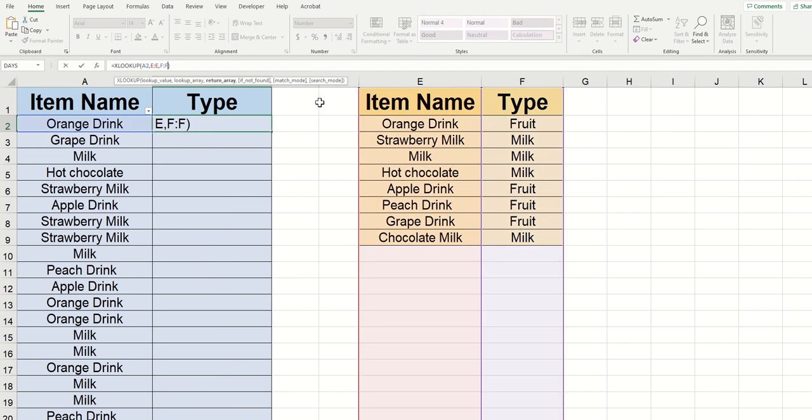Now let's back up a little bit and go back into the formula and see what those optional fields will do. I'm going to type a comma where we left off before. And you can see that the argument name is if not found.